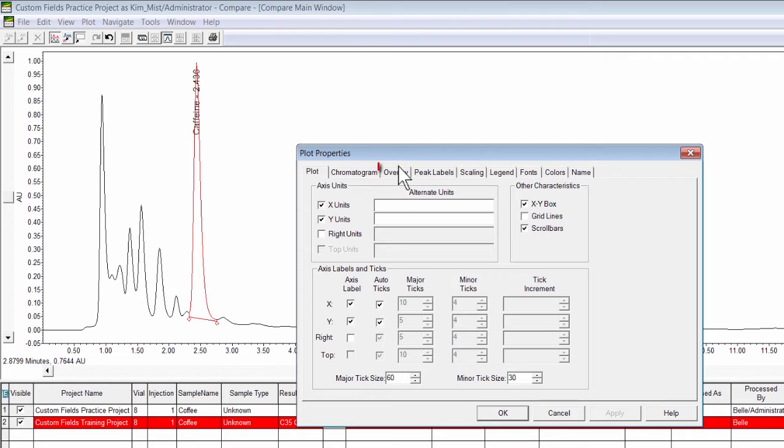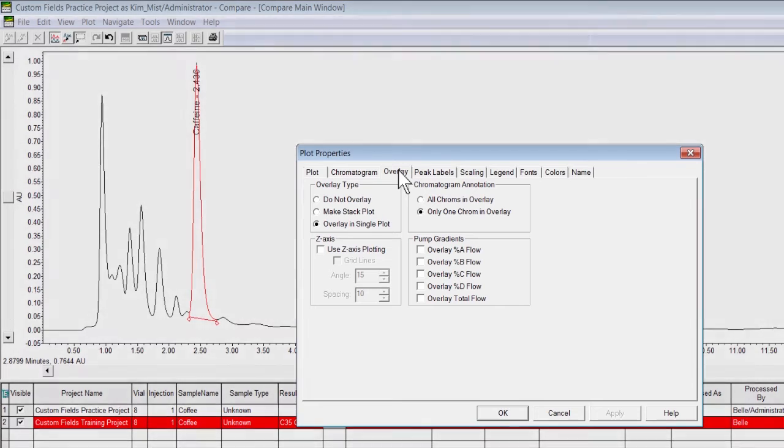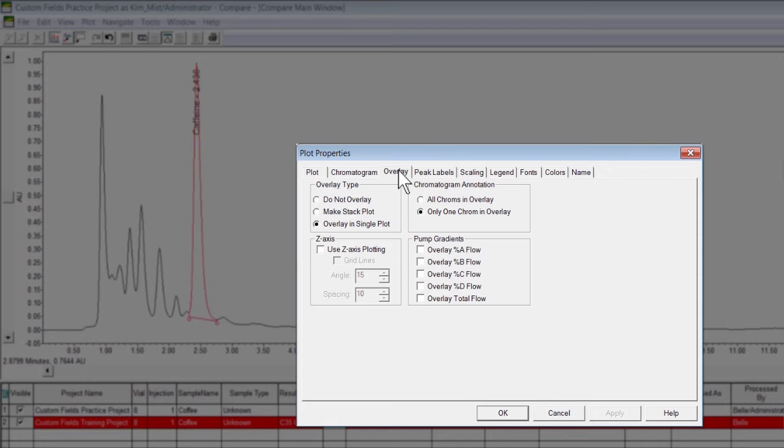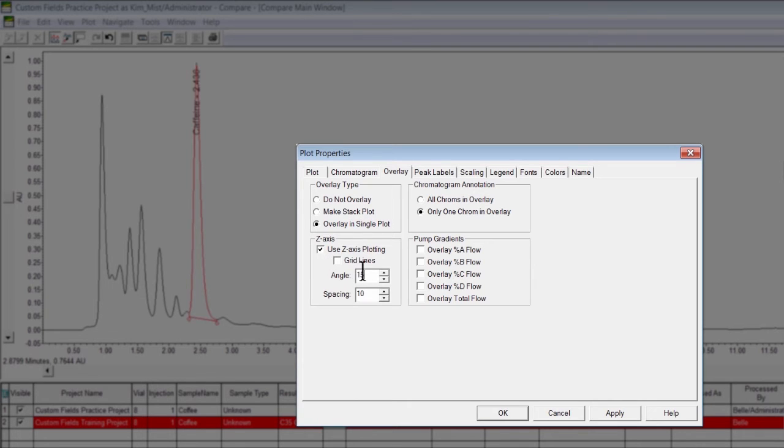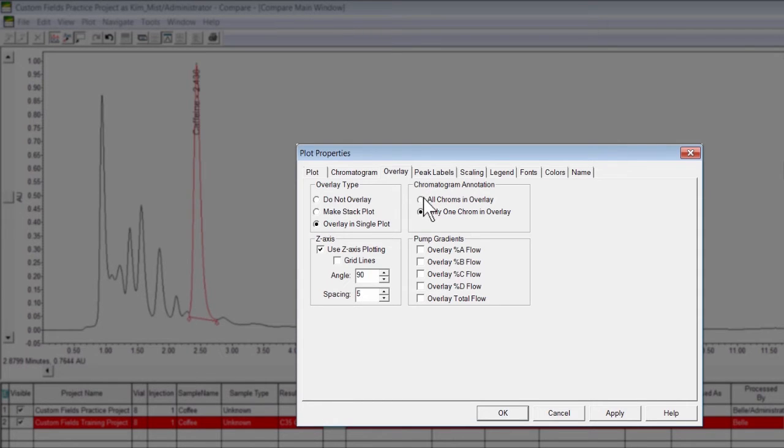Click the Overlay tab to modify the overlay view of the chromatograms. You can modify the overlay type, Z-axis, Chromatogram Annotation, and Pump Radiant. In this example, we are going to modify the Z-axis to an angle of 90 degrees, with a spacing of 5. To see the baselines for all chromatograms in the overlay, we are going to change the Chromatogram Annotation Selection to All Chromes in Overlay.